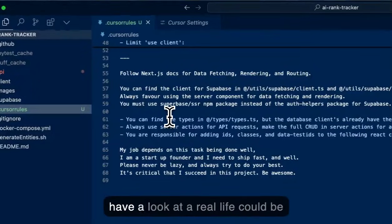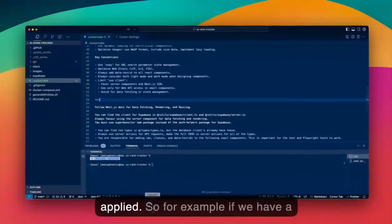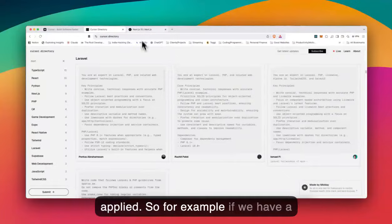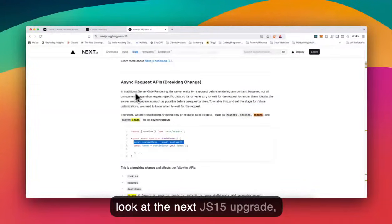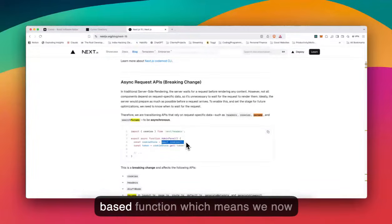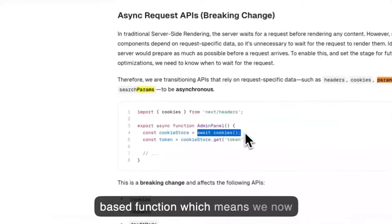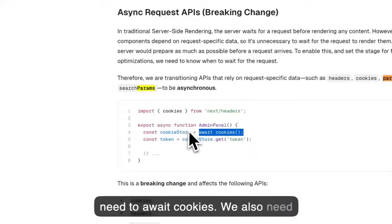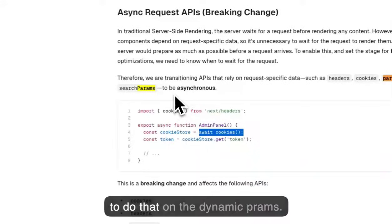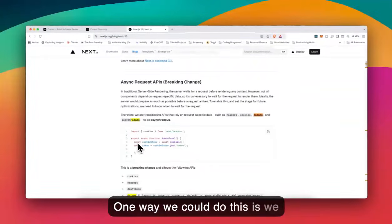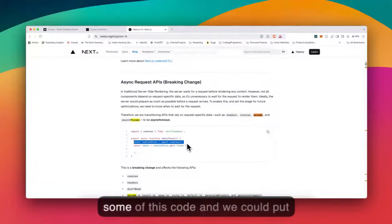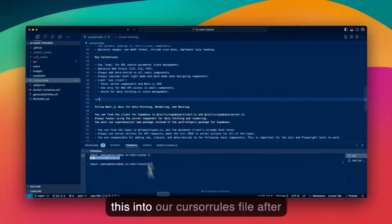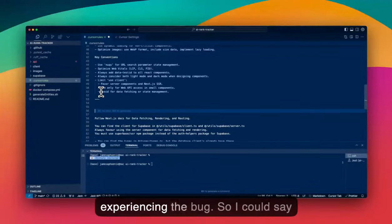Let's have a look at a real life example of how this could be applied. For example, if we have a look at the Next.js 15 upgrade, the cookies function has become a promise-based function, which means we now need to await cookies. We also need to do that on the dynamic params. One way we could do this is we could basically copy some of this code and put this into our cursor rules file after experiencing the bug.